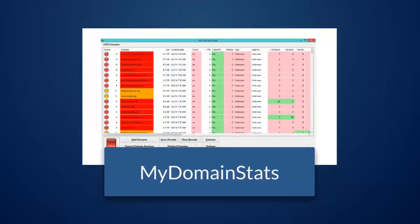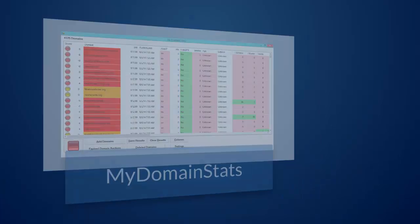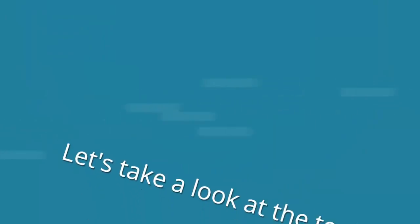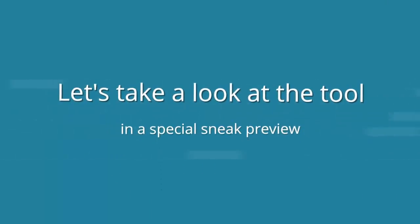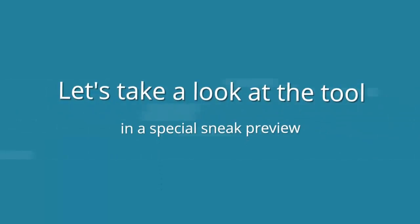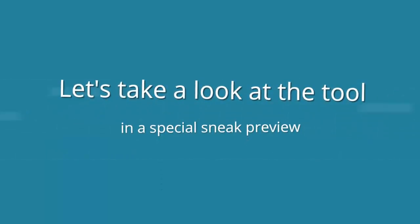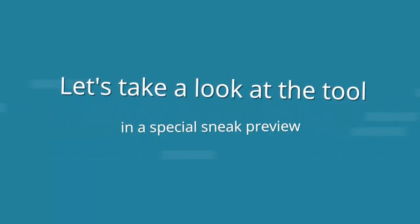Introducing My Domain Stats from Jonathan Leger. I'm going to show you a sneak preview of the tool ahead of launch day. Let's switch to the live video now.